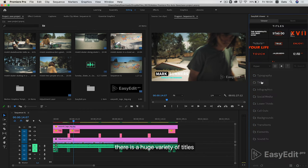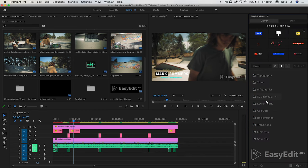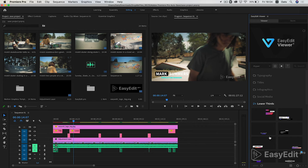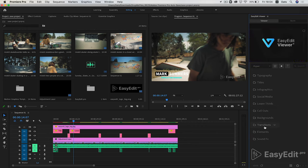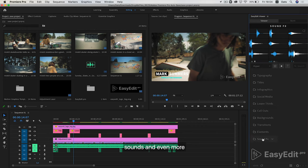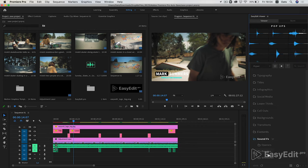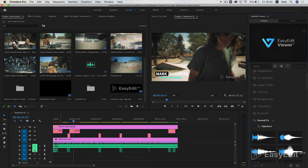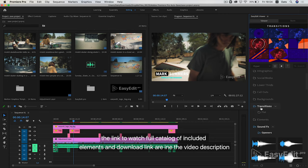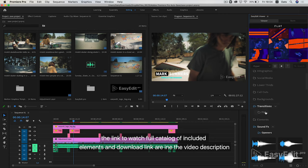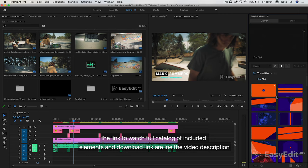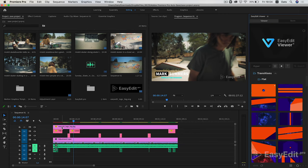There is a huge variety of titles, graphics, transitions, sounds and even more. The link to watch full catalog of included elements and download link are in the video description.